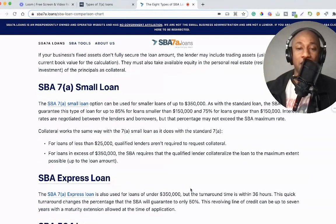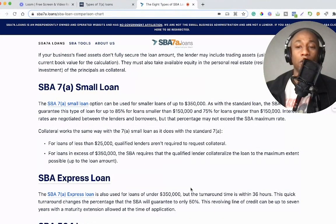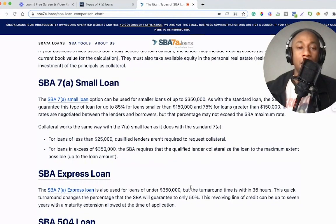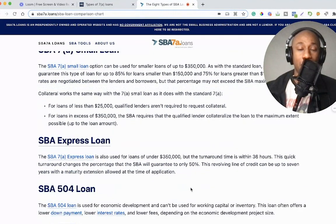The SBA requires that the qualified lender collateralize the loan to the maximum extent possible, up to the loan amount.